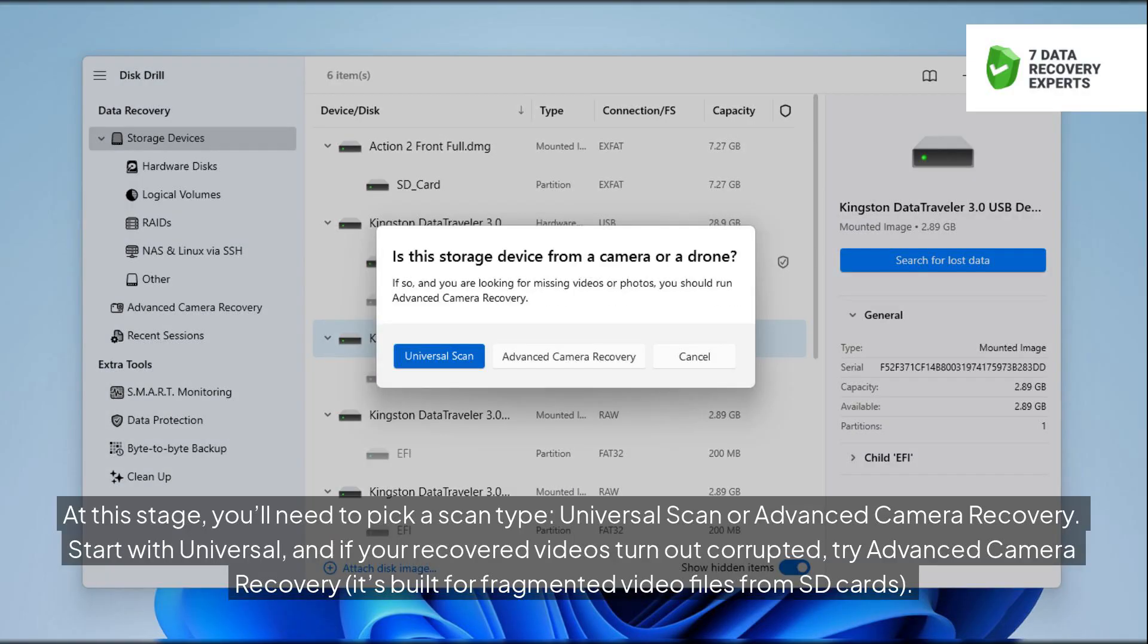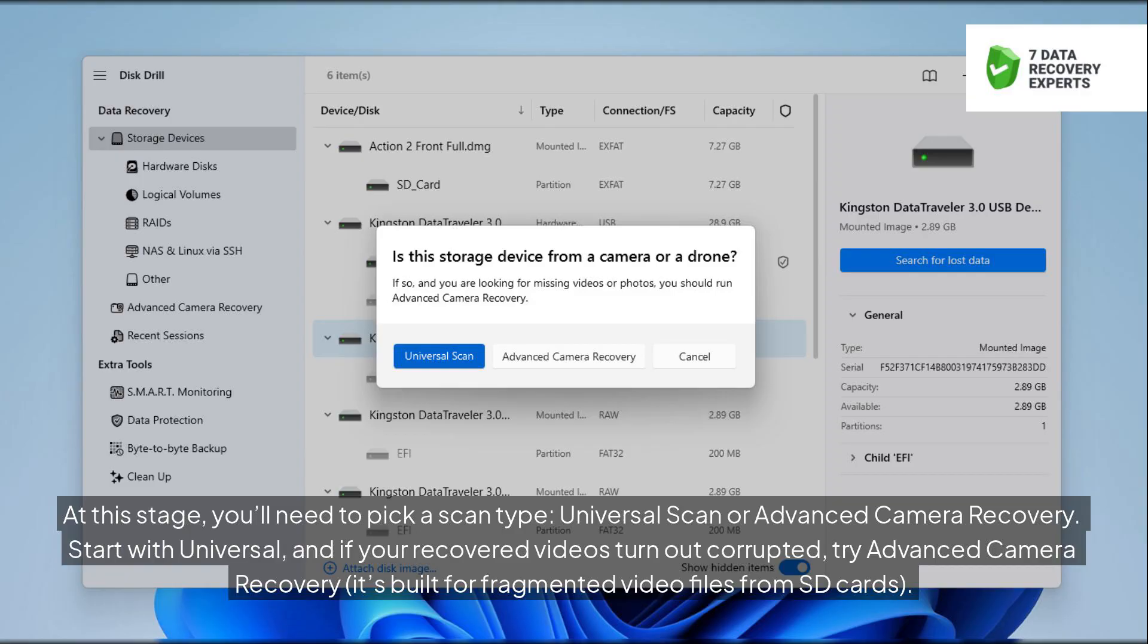At this stage, you'll need to pick a scan type, Universal Scan or Advanced Camera Recovery. Start with Universal, and if your recovered videos turn out corrupted, try Advanced Camera Recovery, it's built for fragmented video files from SD cards.